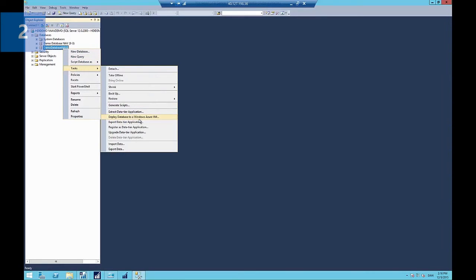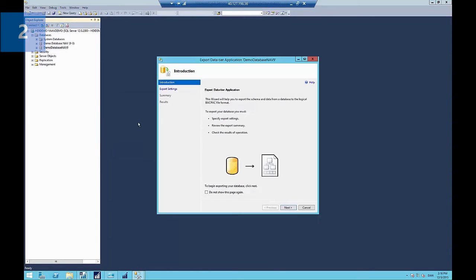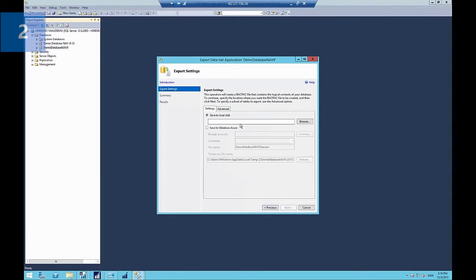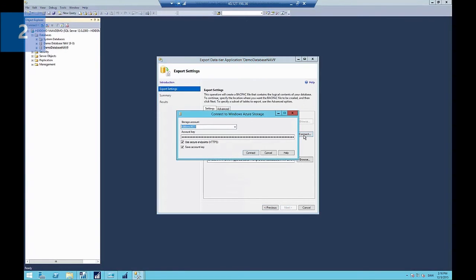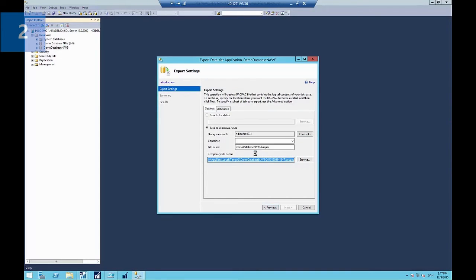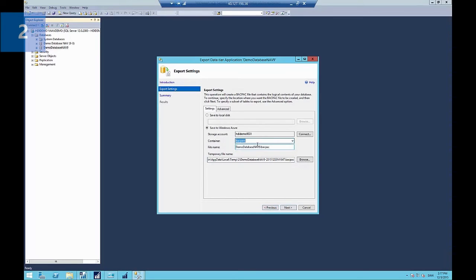So I'll go and select export data tier application. And the wizard pops up here telling me I'm going to create a backpack file. I'm going to store it on my Azure storage account, which I've already entered the key for here. You can get that from the management portal. You could also use a local file. The advantage of using Azure storage is you can reuse that backpack file to deploy databases to other servers. Give the file a name and start the process.